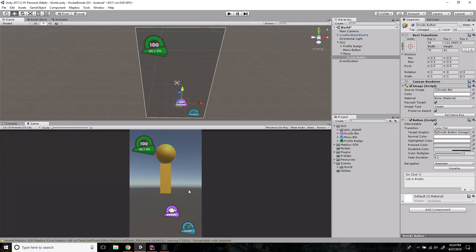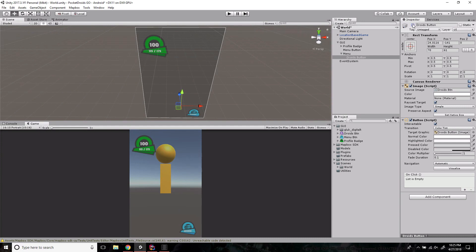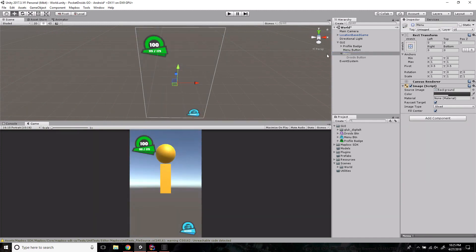The basic idea is for menu buttons to arch around as much as possible. Implementing the droids button functionality will be part of the student challenge at the end of this section. By default we don't want this panel to show, so click the active checkbox to deactivate it — there we go, now it's deactivated.